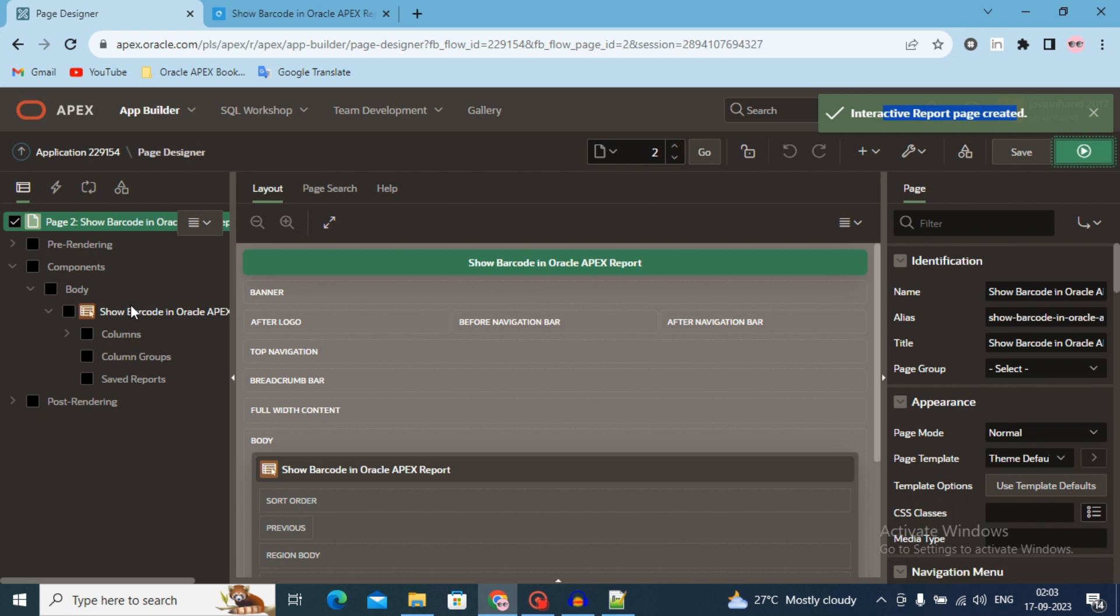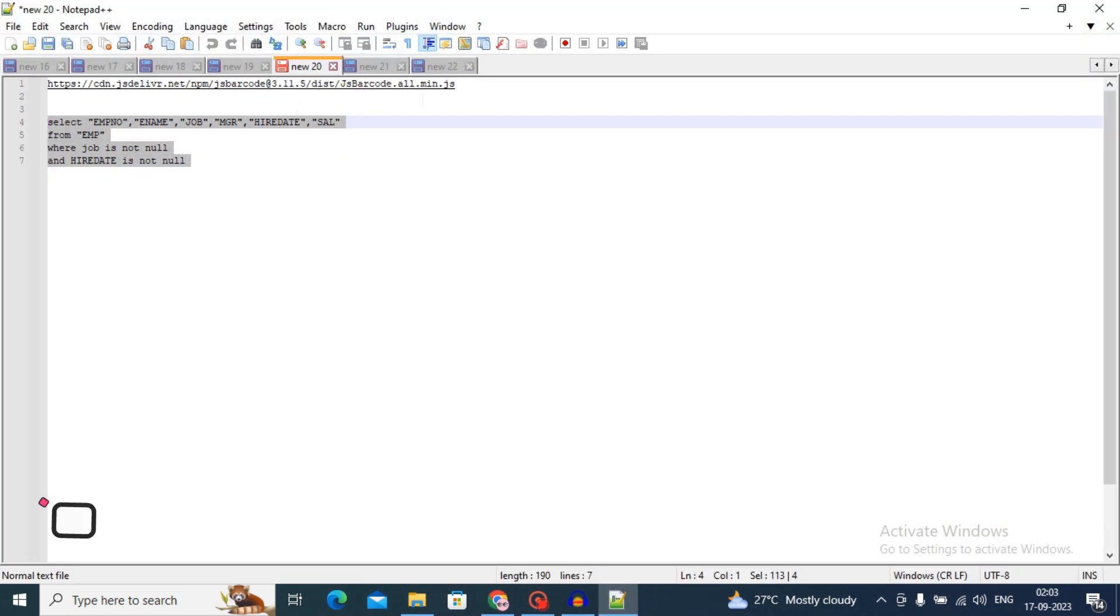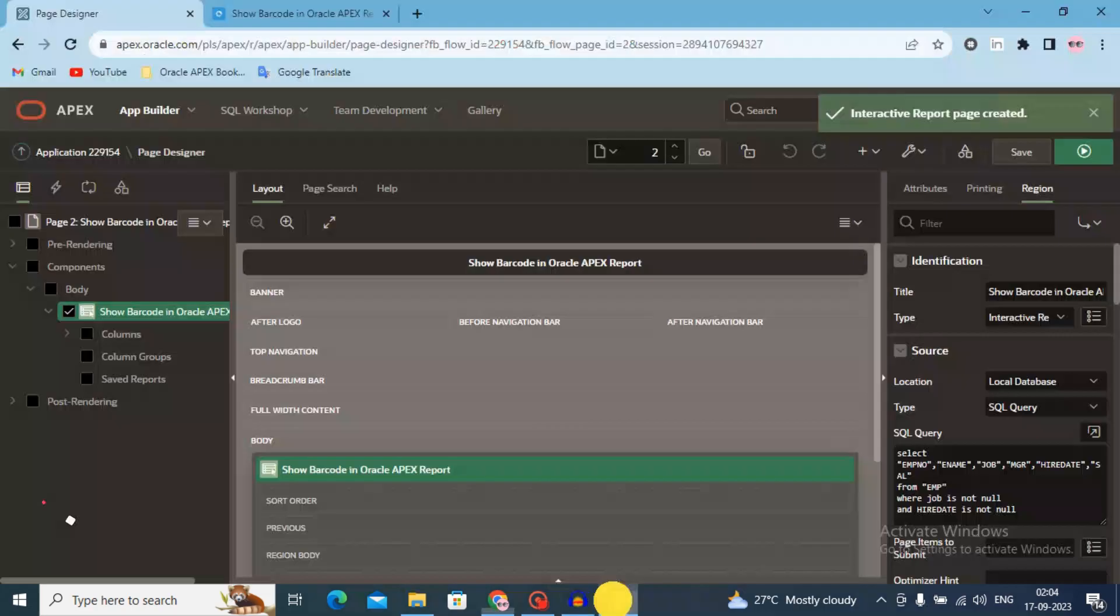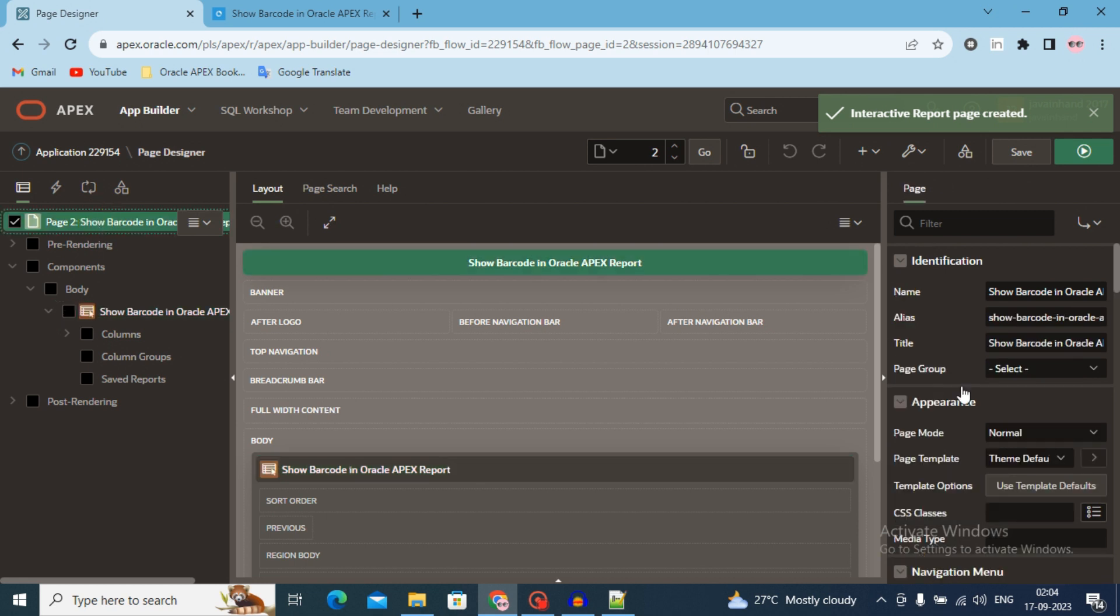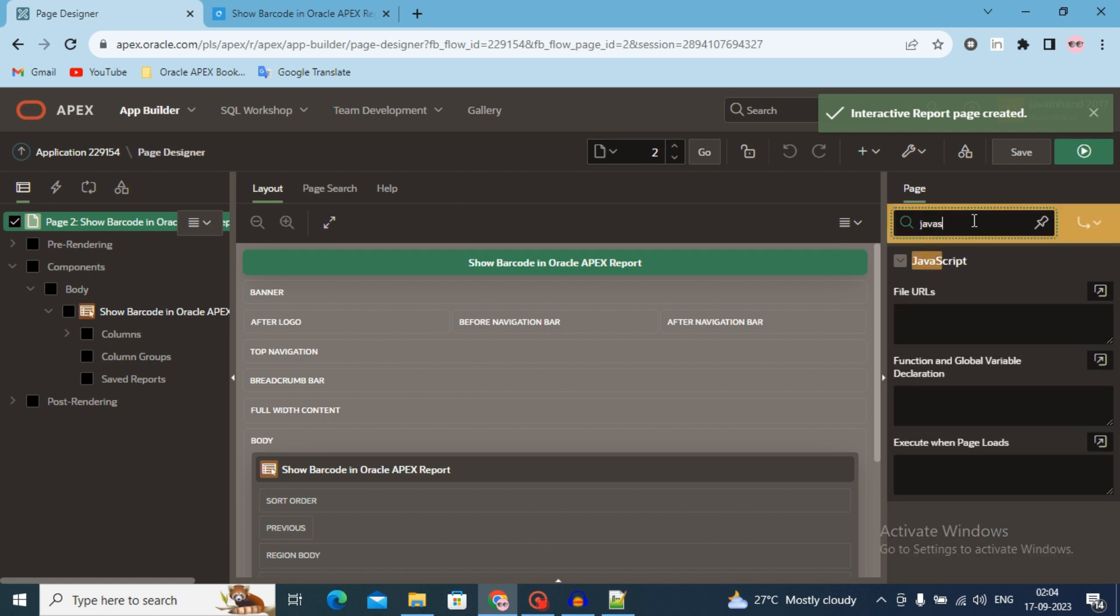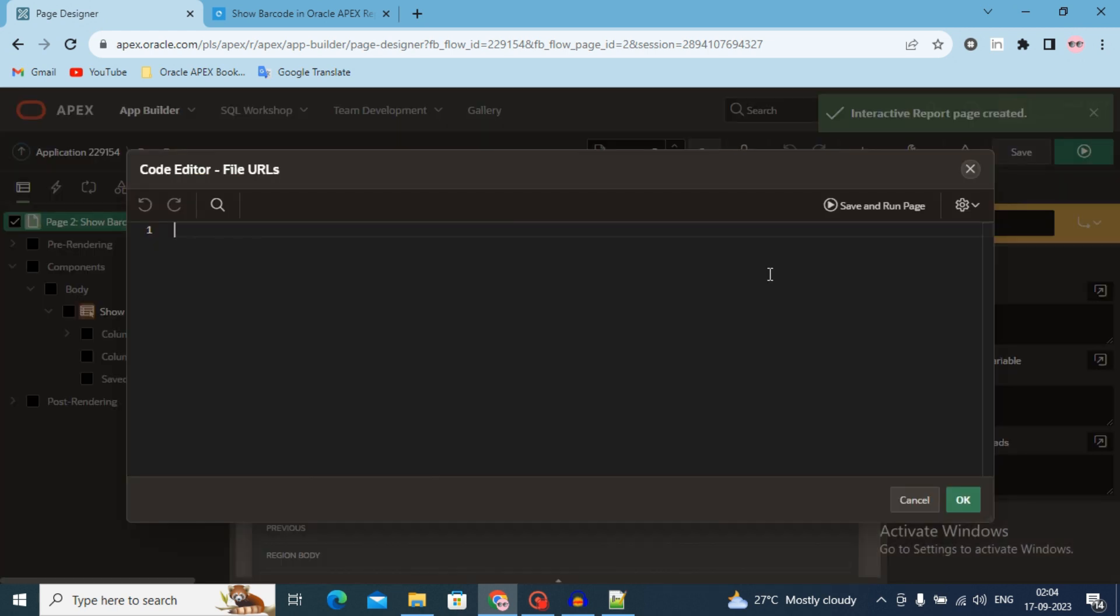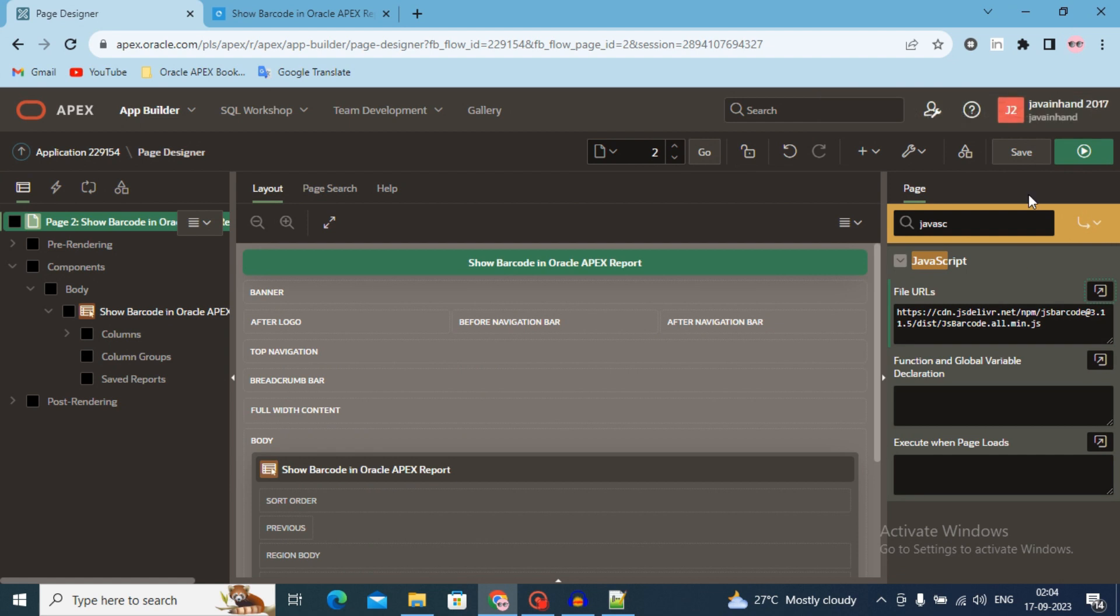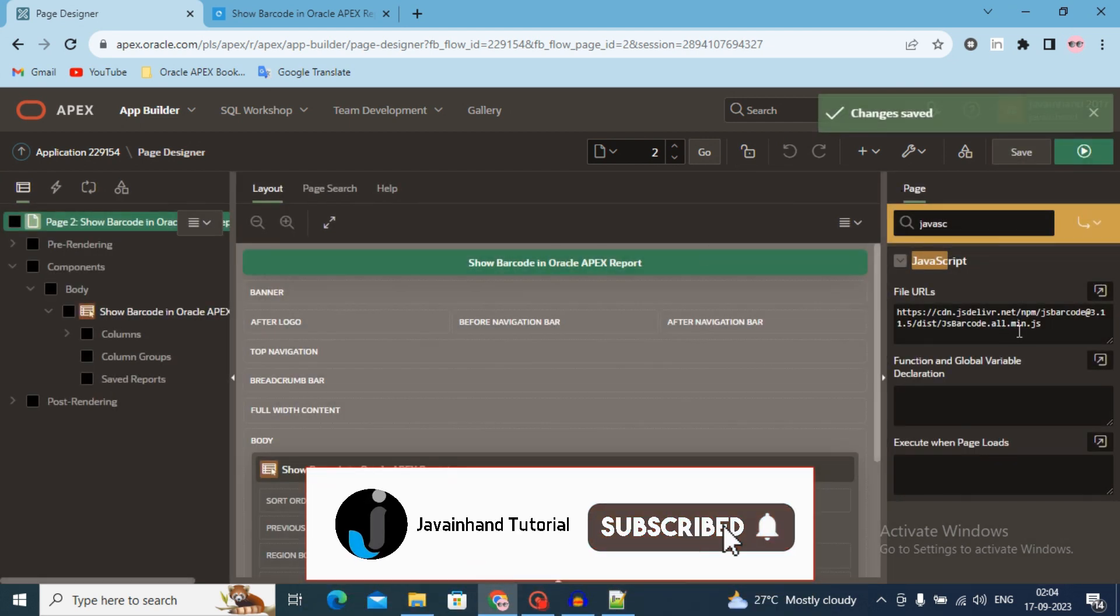Now the third step is add JavaScript library. So where you have to add this URL? Click on the page, go to the filter and type JavaScript. When you type JavaScript, you will see the file URL section. Open this code editor and use this URL in this section. Click on OK and save. Third step has been done.